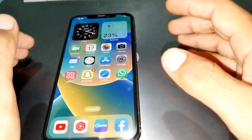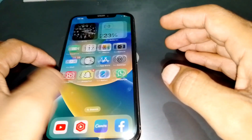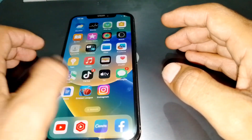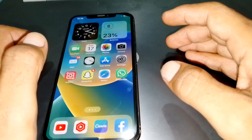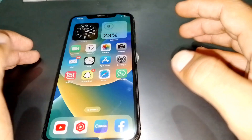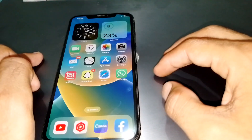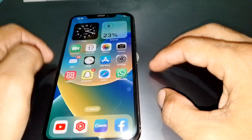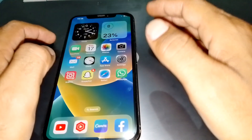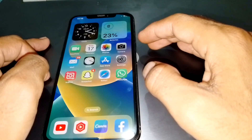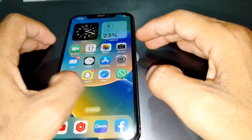Hello everybody, welcome back to my YouTube channel. In this video, I'm going to be showing you how to turn off parental controls on your iPhone. Let's get started.